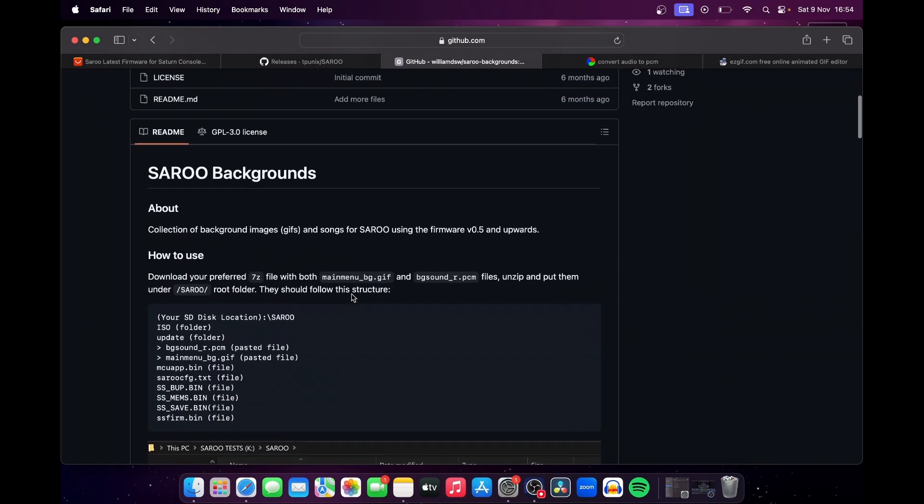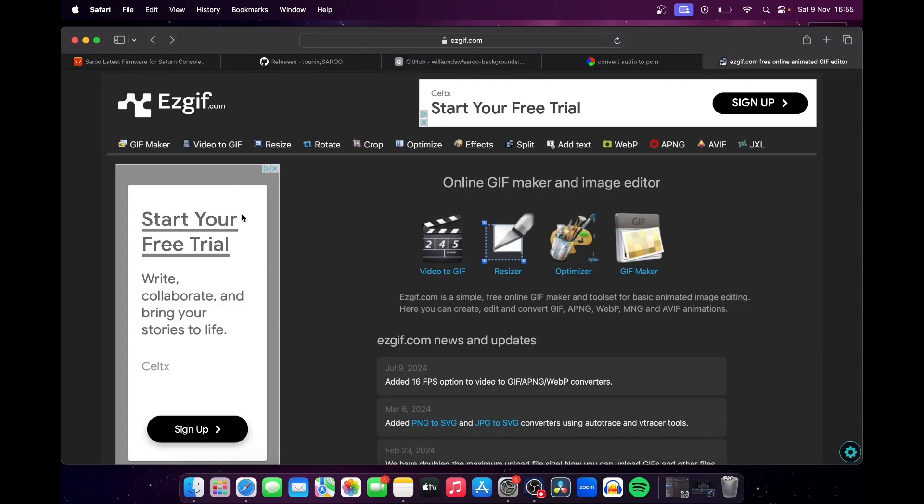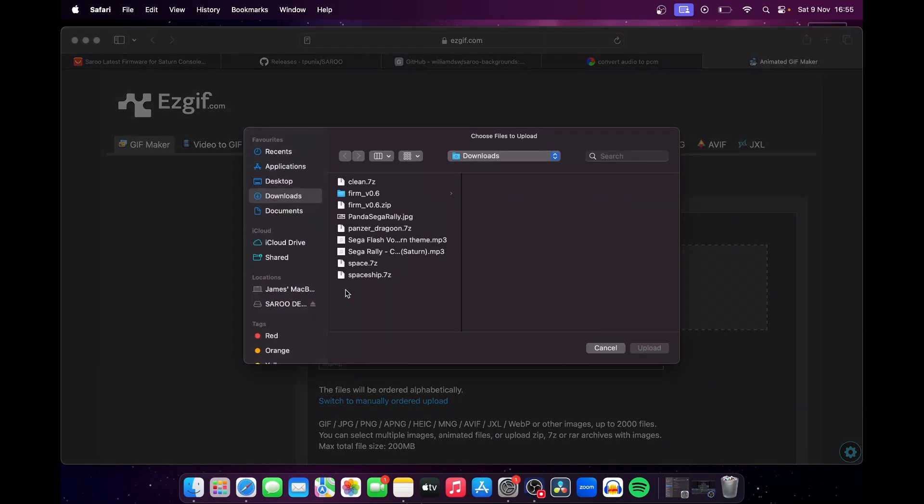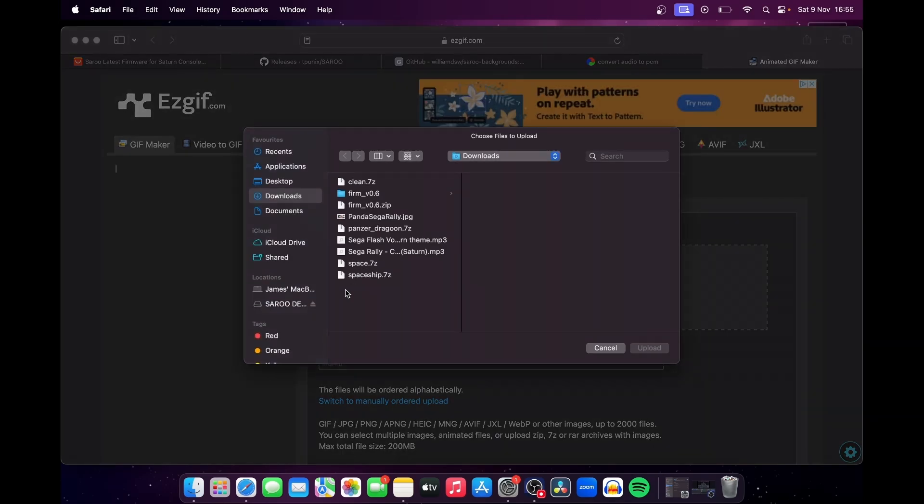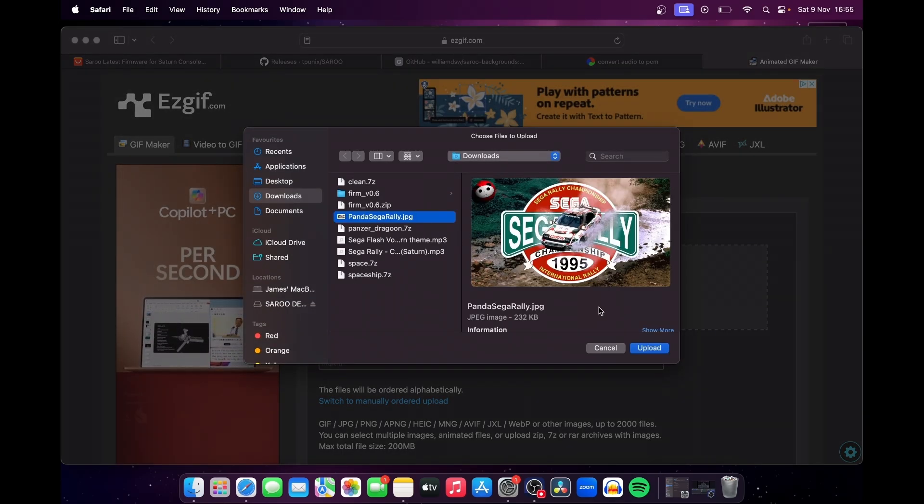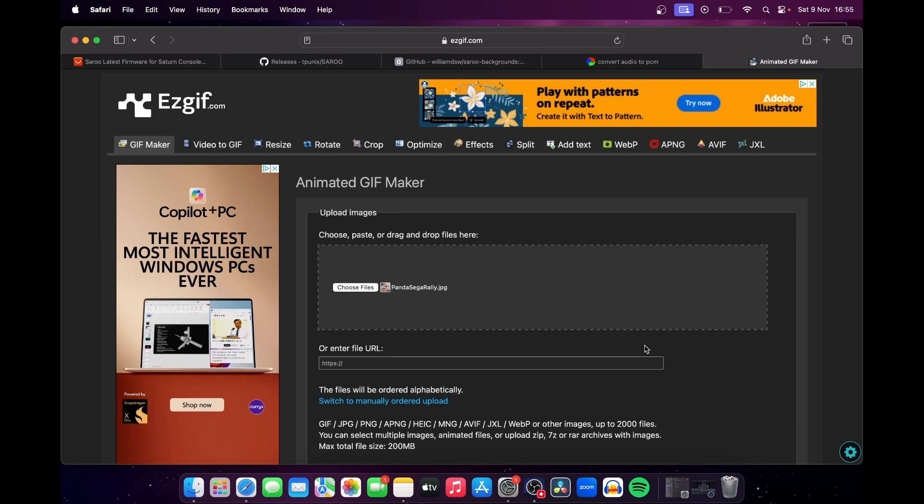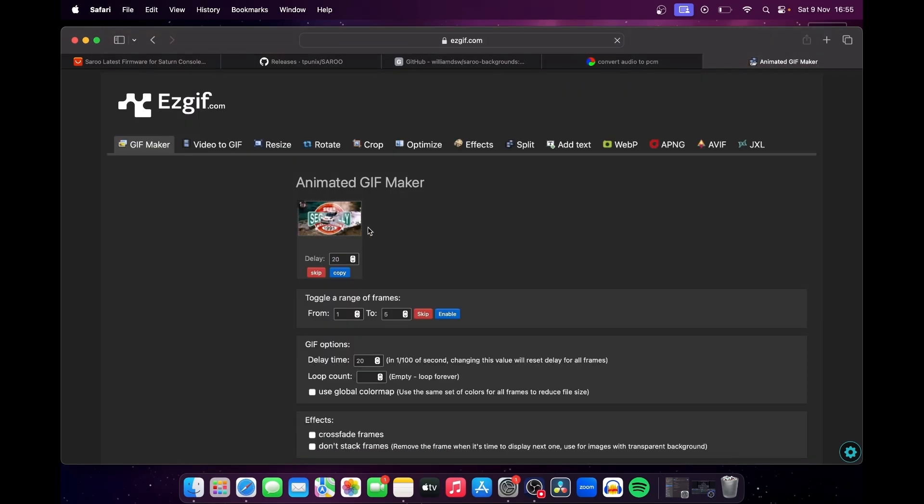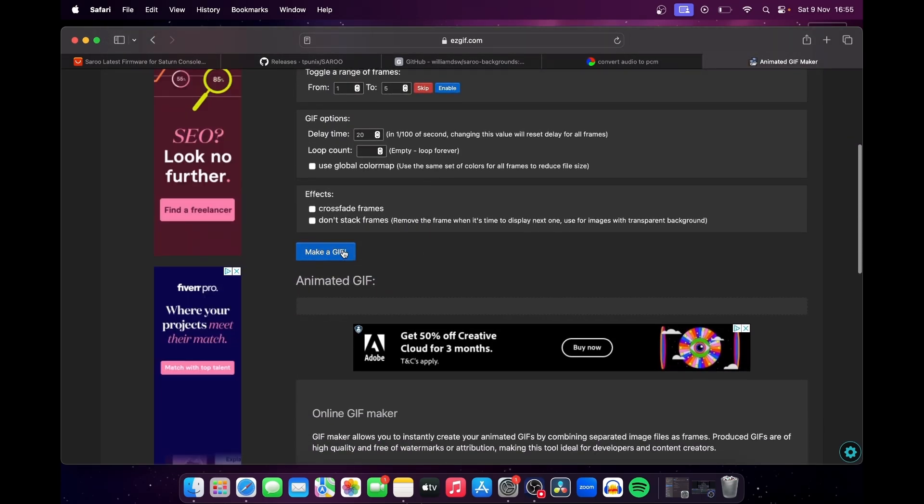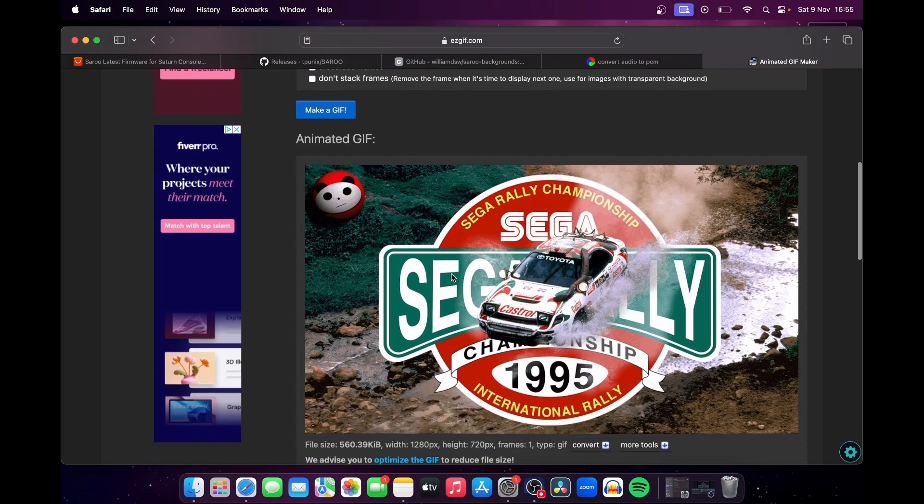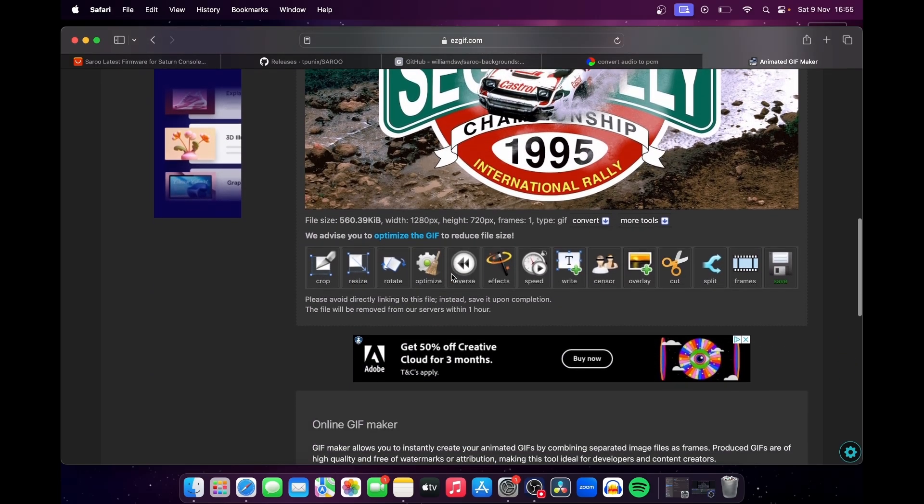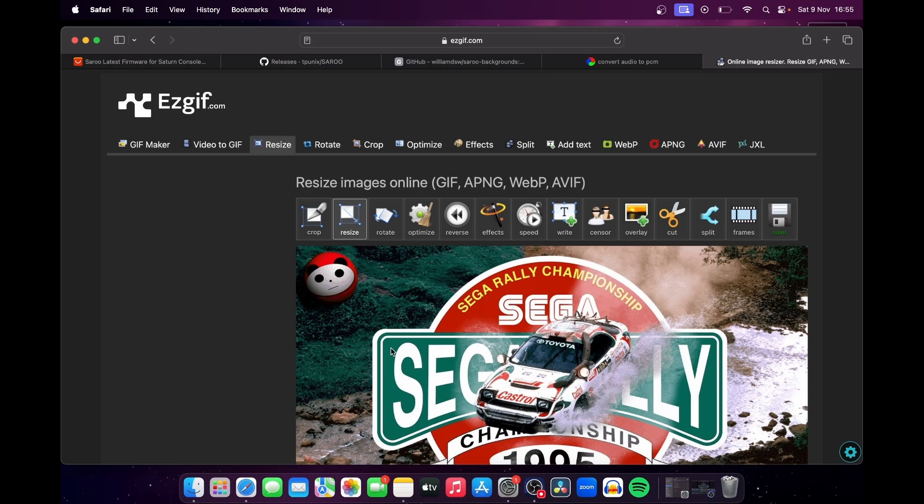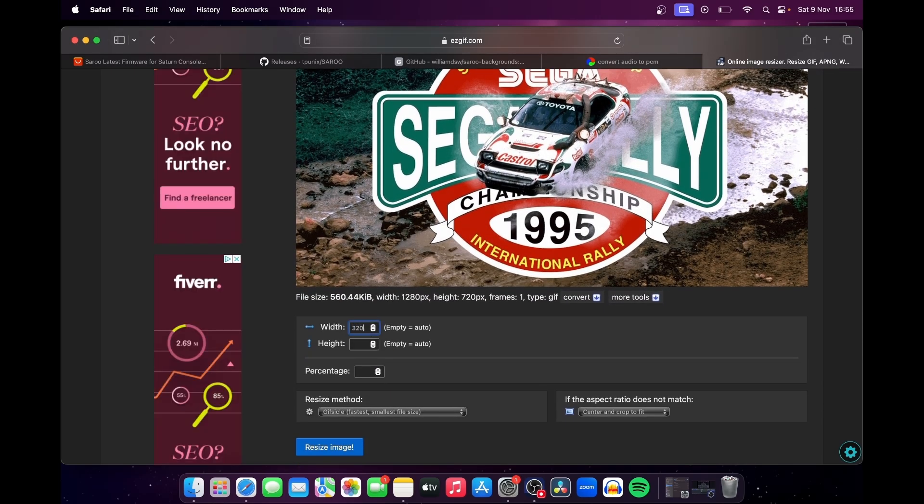But if you want to create your own, take your chosen image and head to ezgif.com. Click GIF Maker on the top left hand corner of the screen, and then click on Choose File, select your background image, and hit Upload Files. Once uploaded, scroll down and click Make a GIF. Scroll down further and choose the Resize option from the menu, and enter the values of 320x240 before hitting Resize Image. Scroll down again, and choose Save on the far right hand corner of the menu.